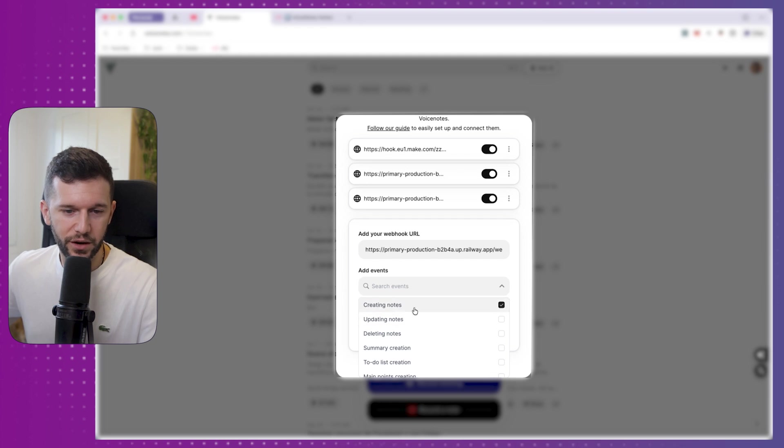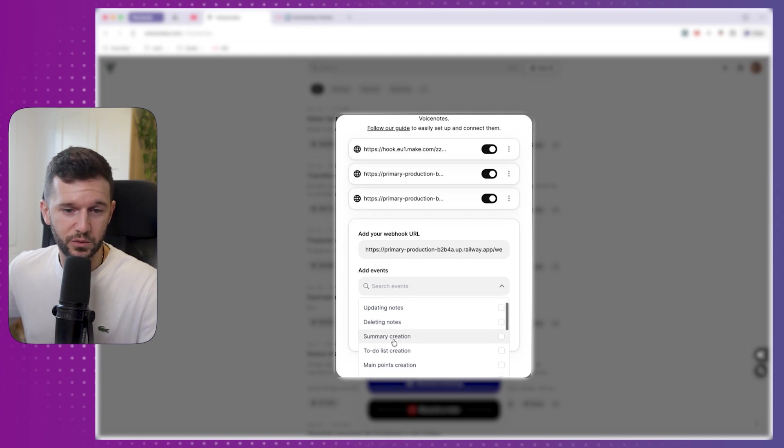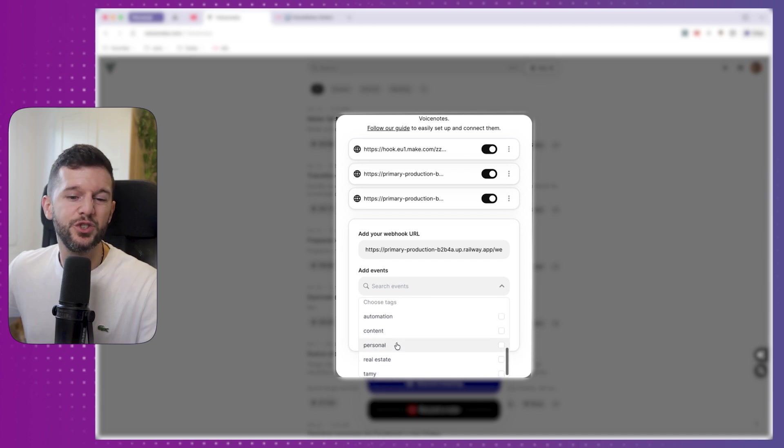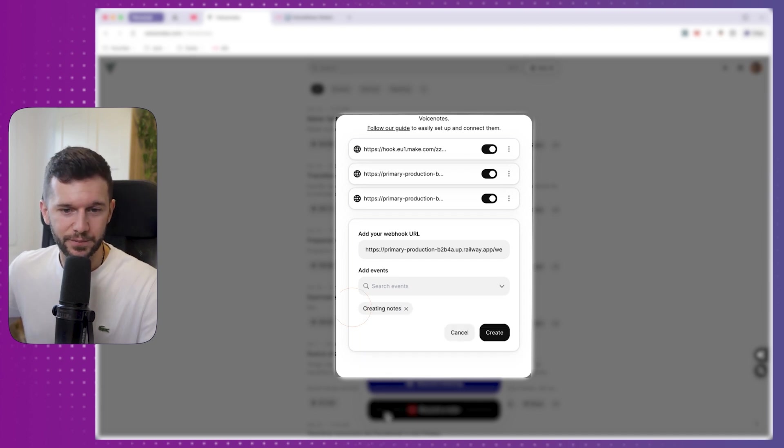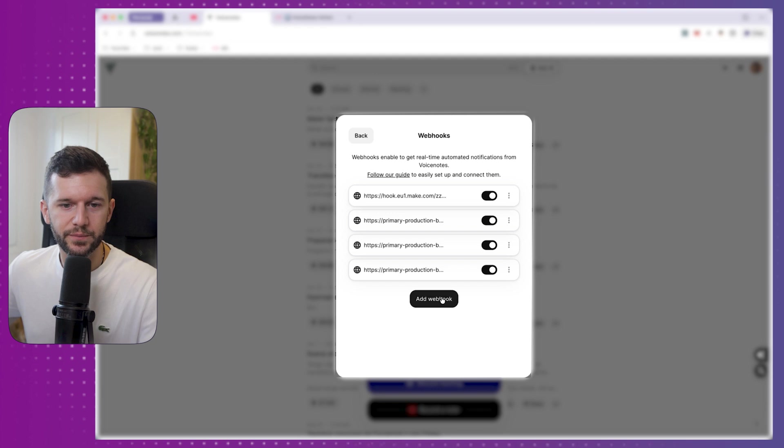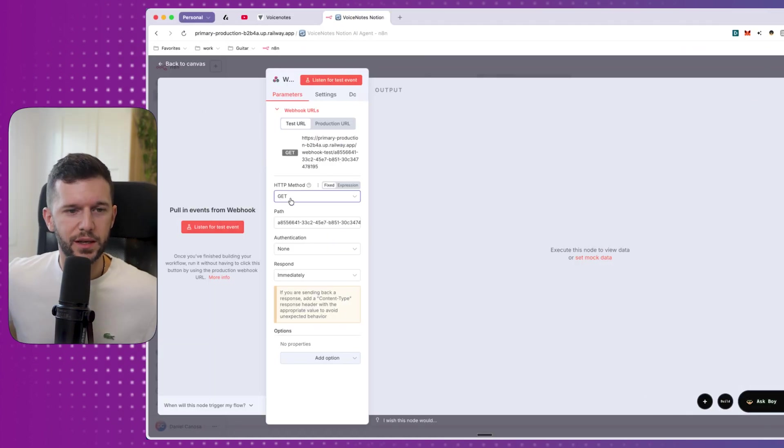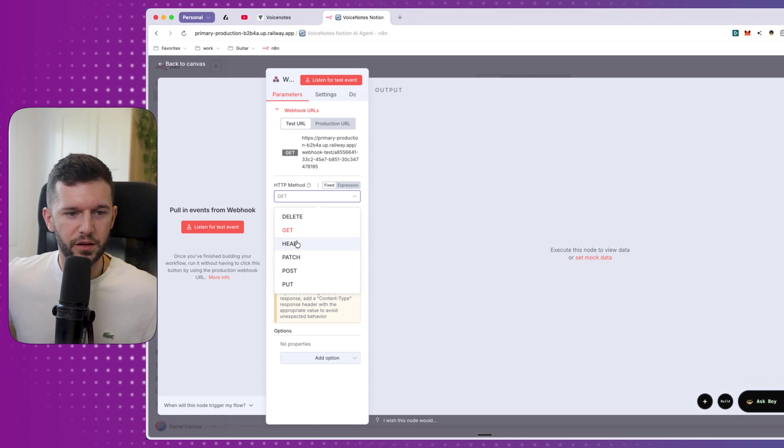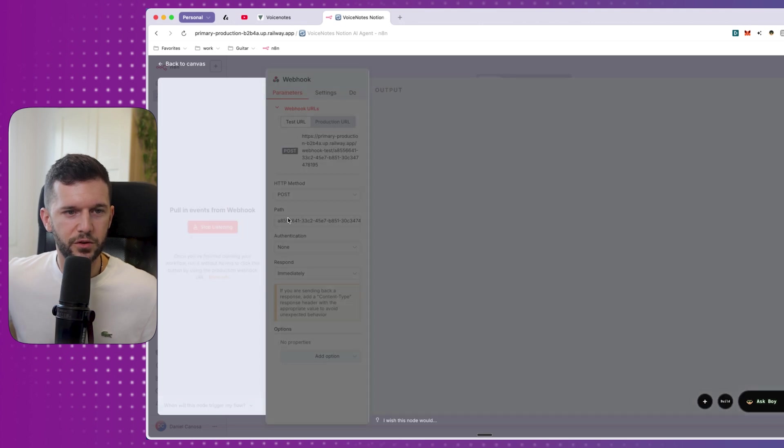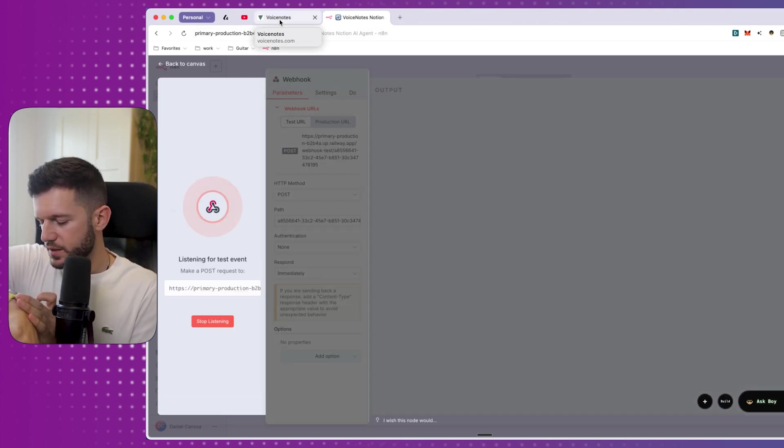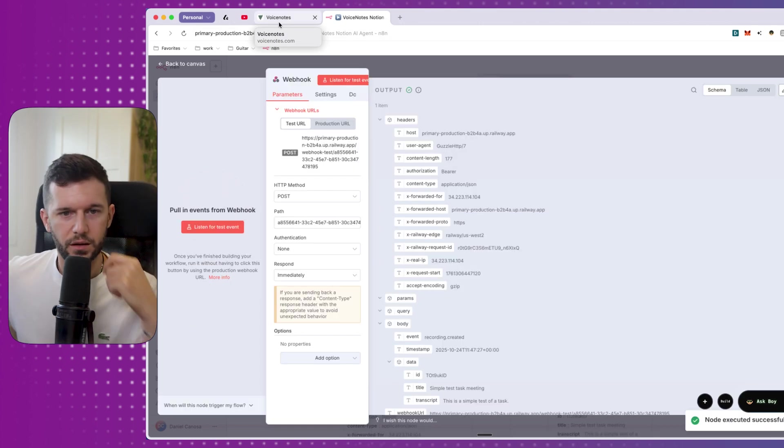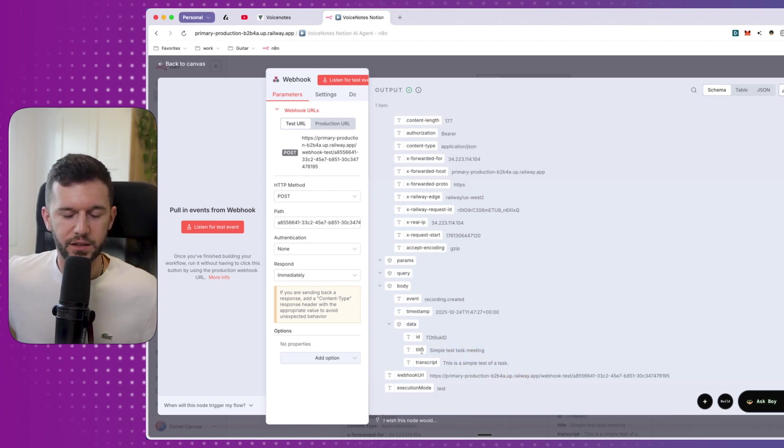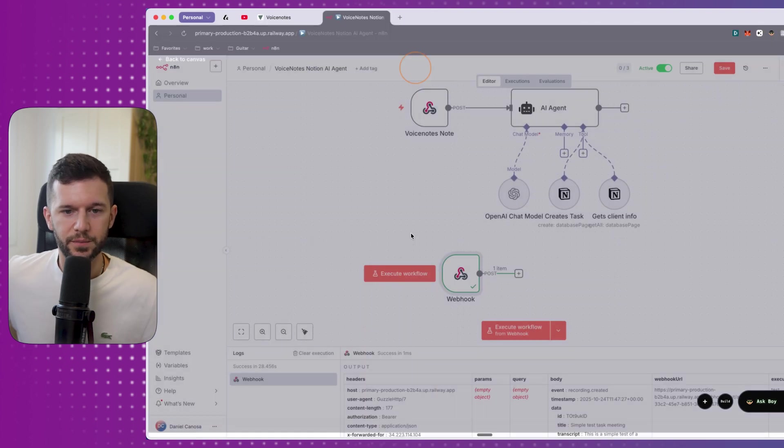In our case, it's going to be whenever we create a note, we want to send this transcript to the webhook. So it's only creating notes. But you can do it after summary creation, after to-do list creation, email creation, even after you add a tag to a note. And that is it. We will create it. So now this is pointing to this webhook. And there is one last thing that we need to change. The HTTP method have to be in post because we are going to be posting information into this webhook. So now let's listen for the test event. This is a simple test of a task. And here we have it. Simple test task. This is a simple test of a task. The transcript and the AI generated title.